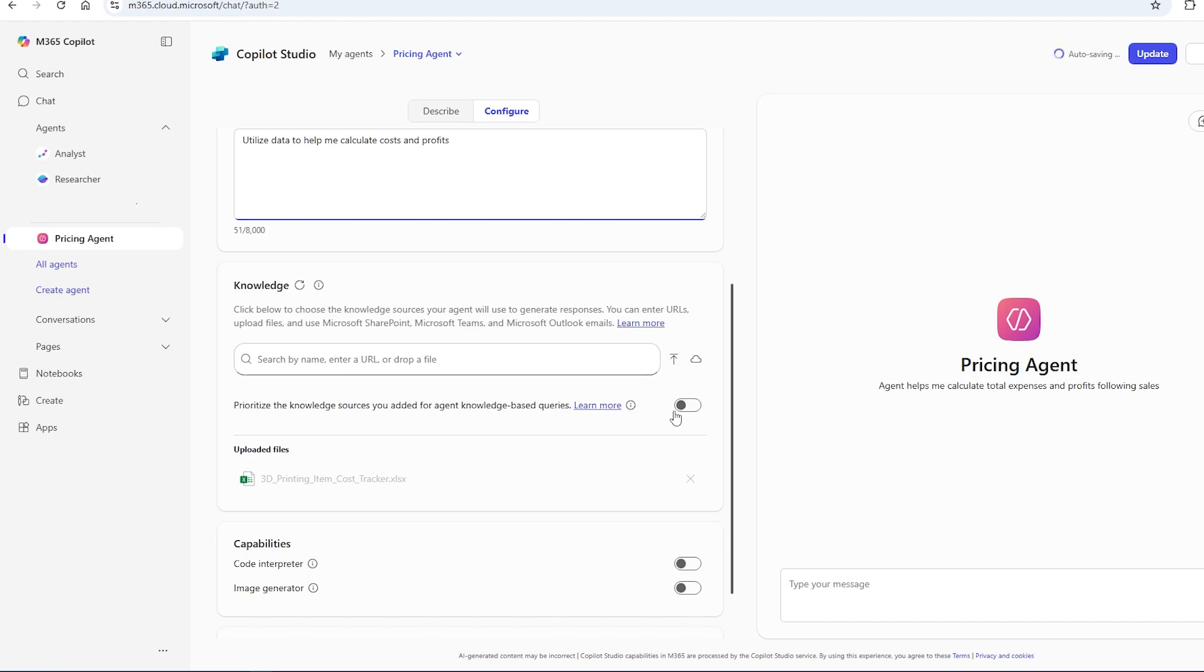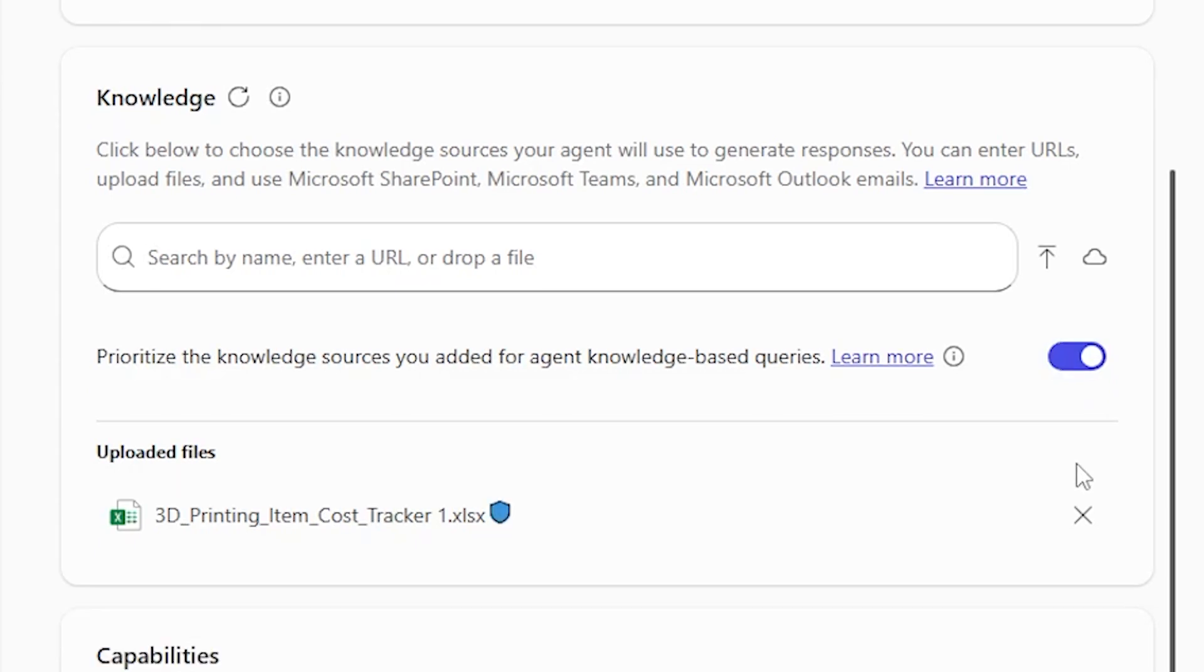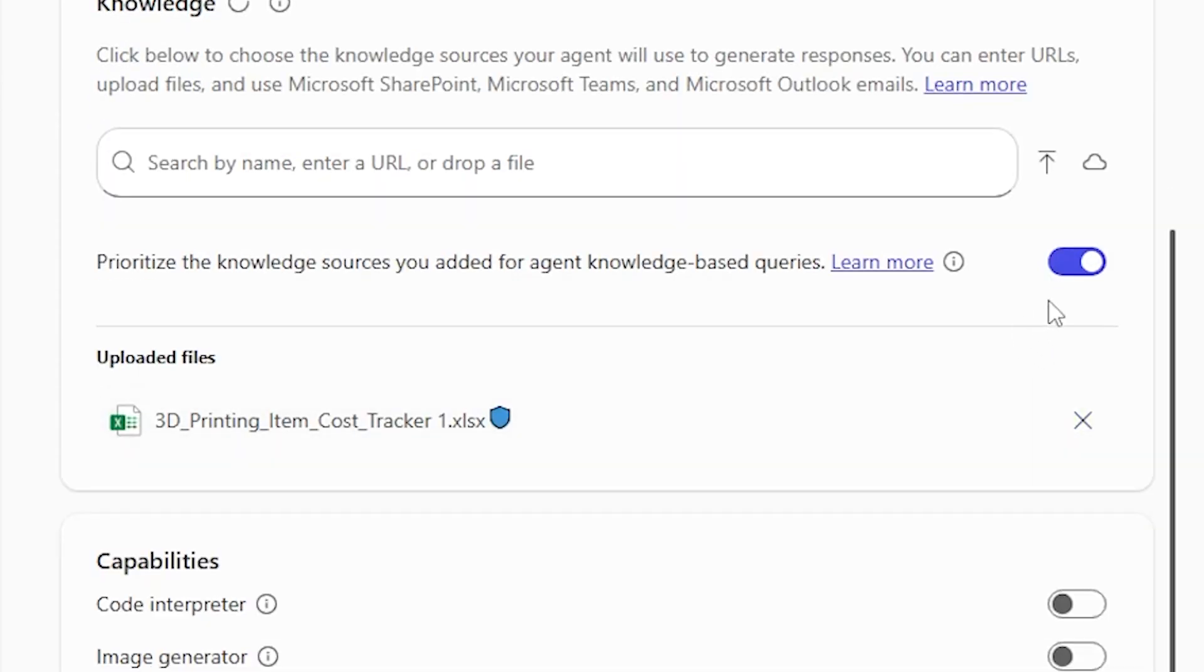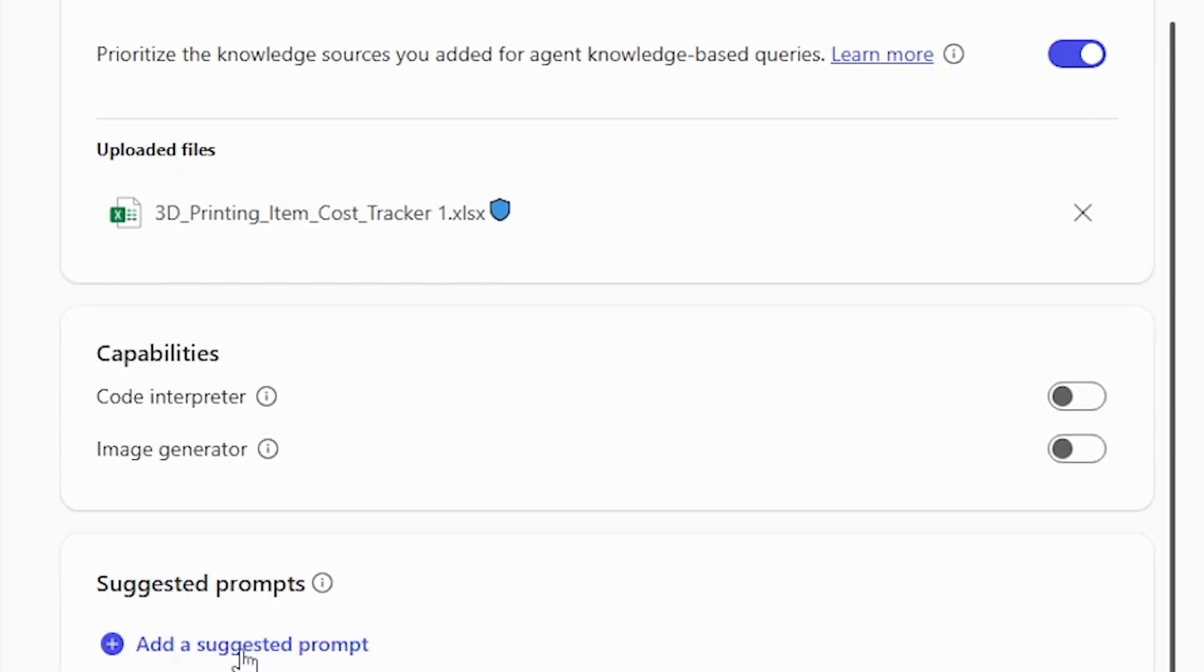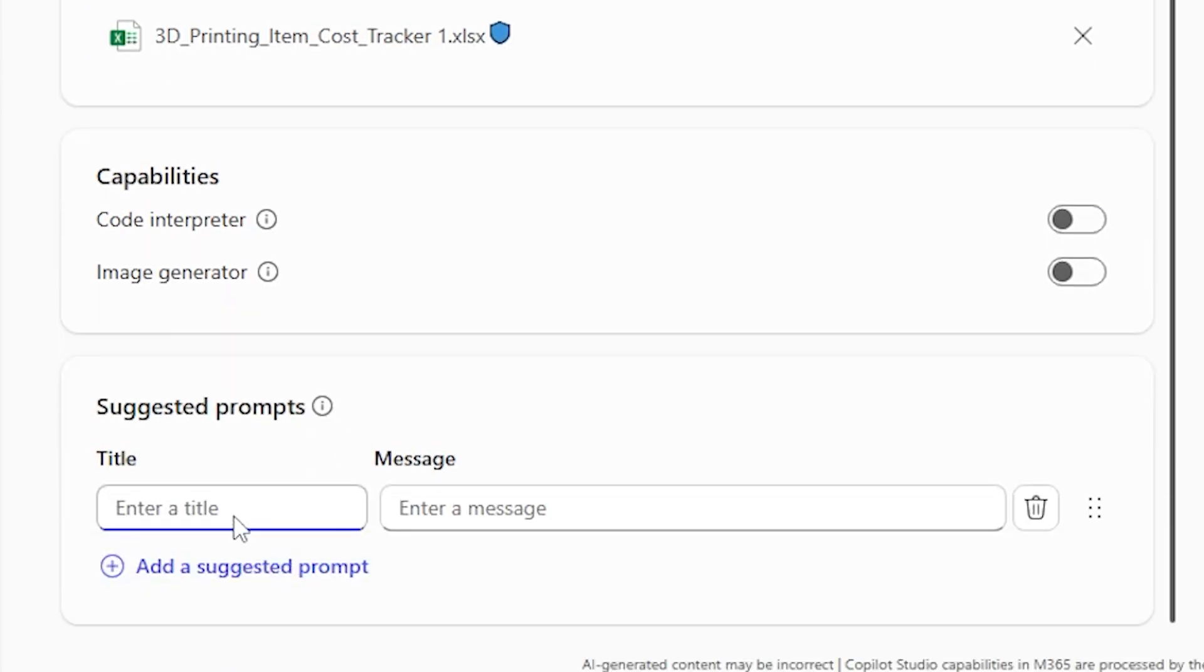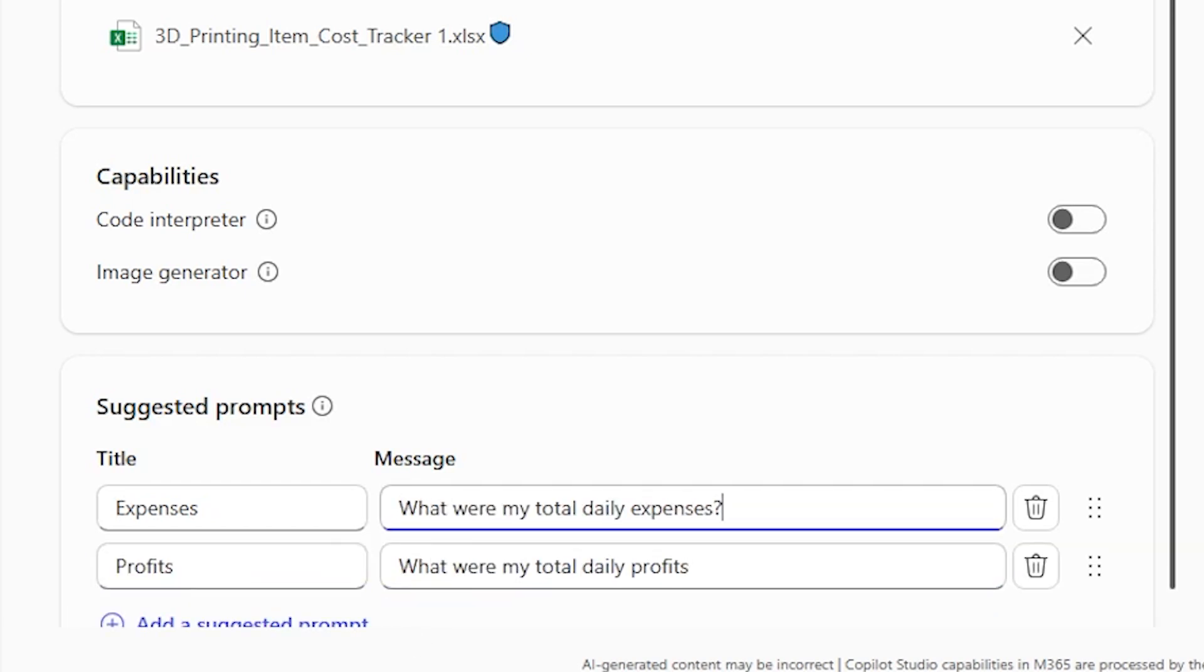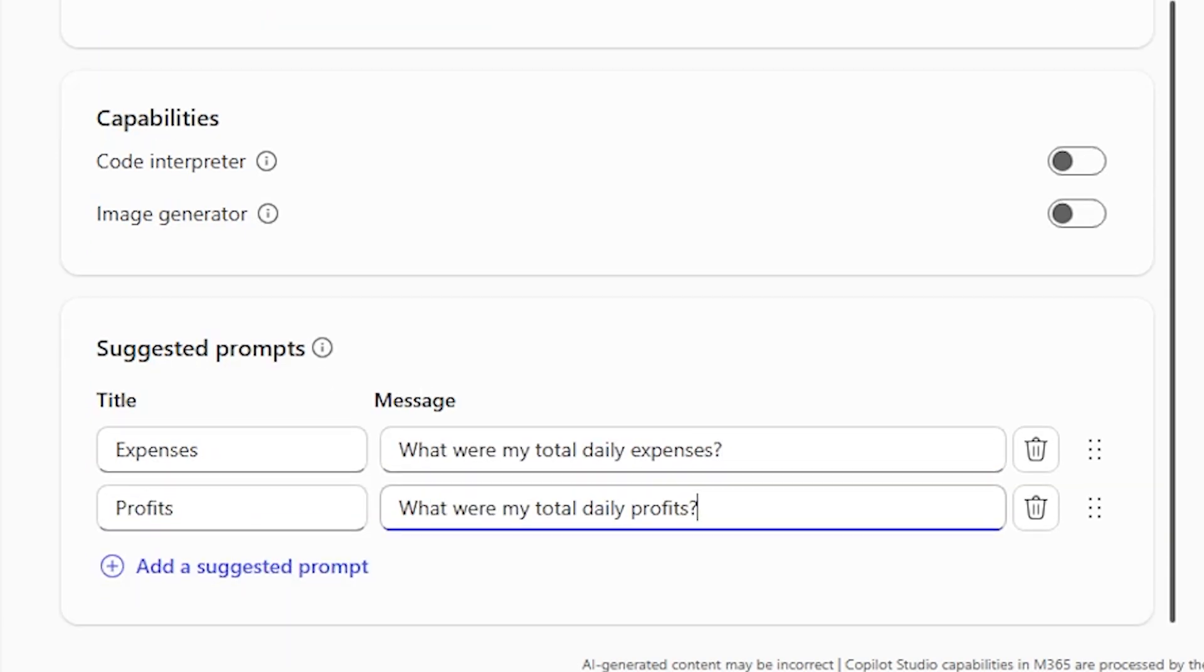And I'm going to prioritize this because this is very important to be referenced in the future. So I toggled that on and now I'm going to go down to suggested prompts and add some prompts.